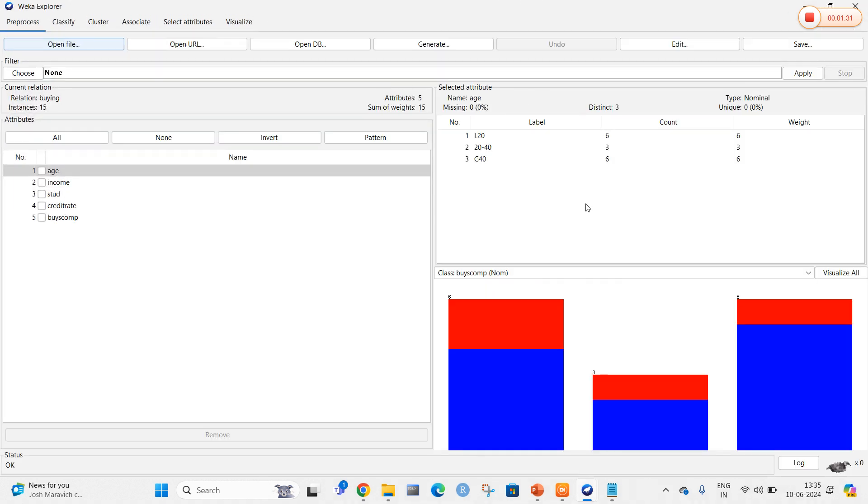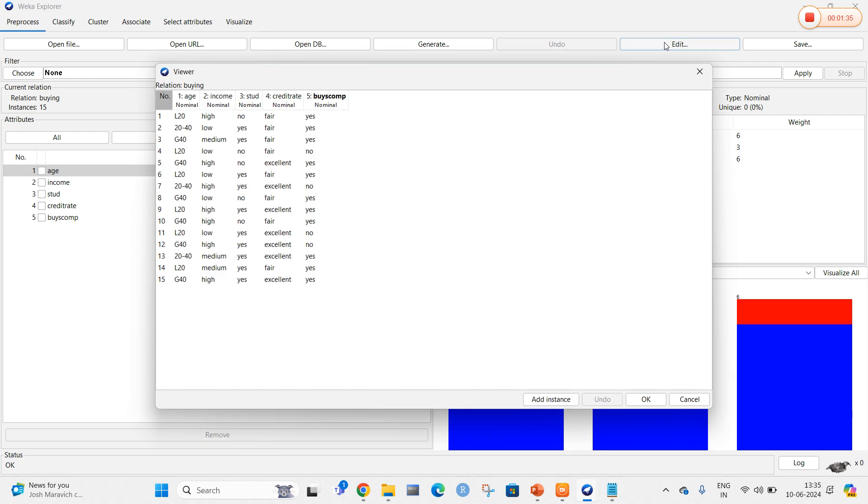Once the data is selected, it has obtained all the column values and rows into WEKA. When we click on edit, it will open the complete picture of the data in .arff format. Now we are going to apply the association rule.